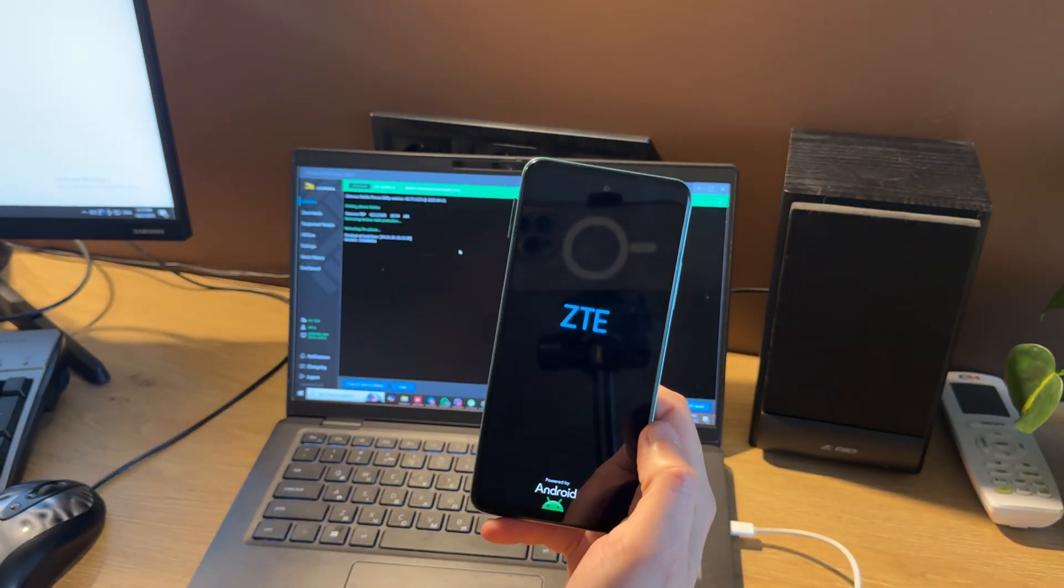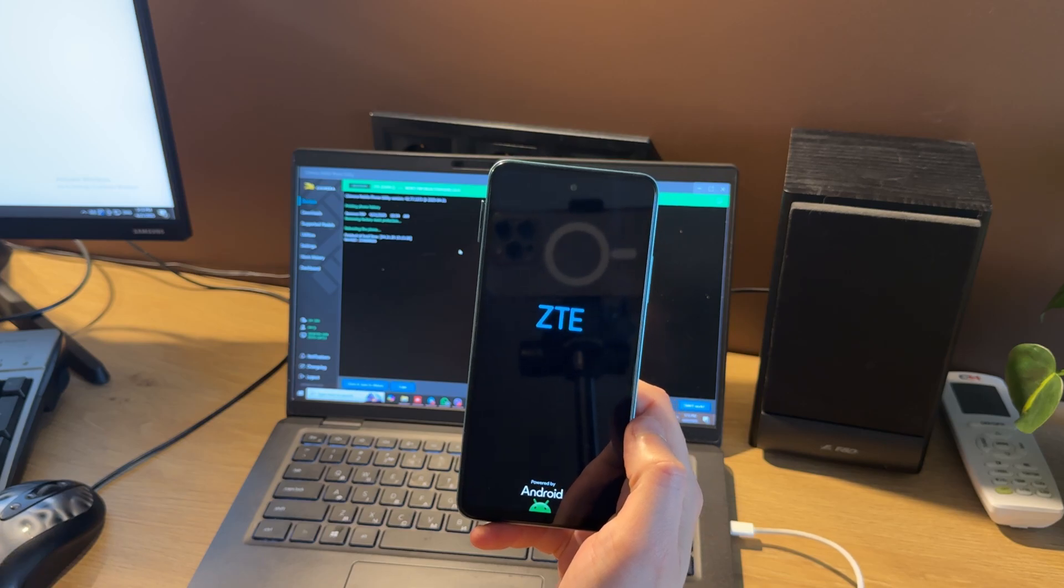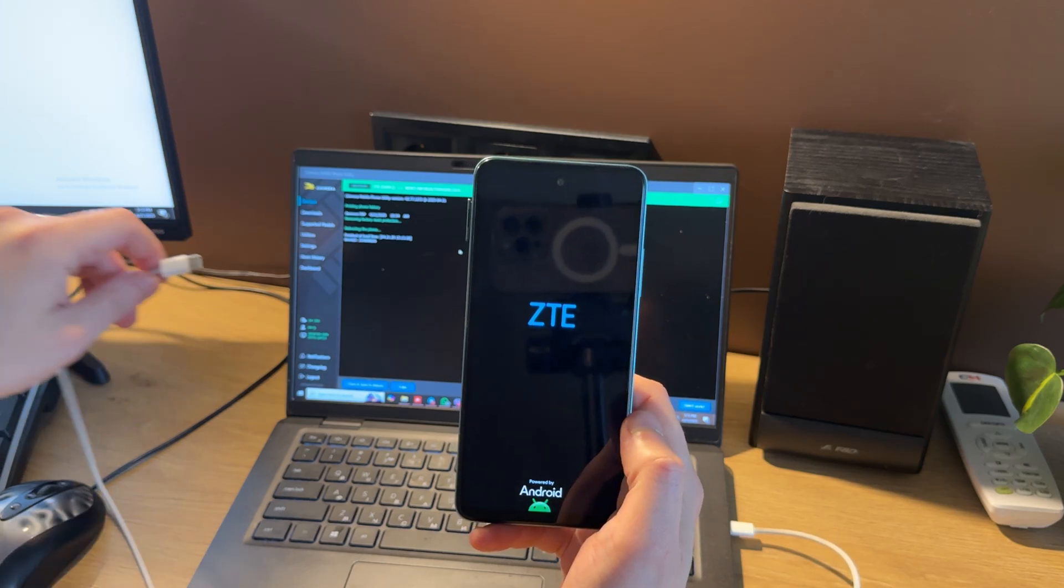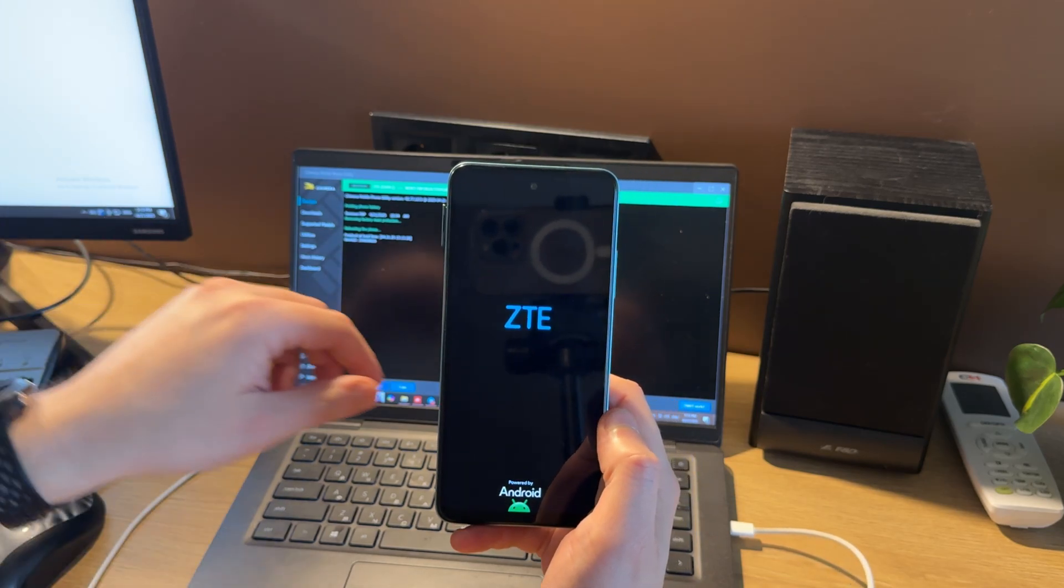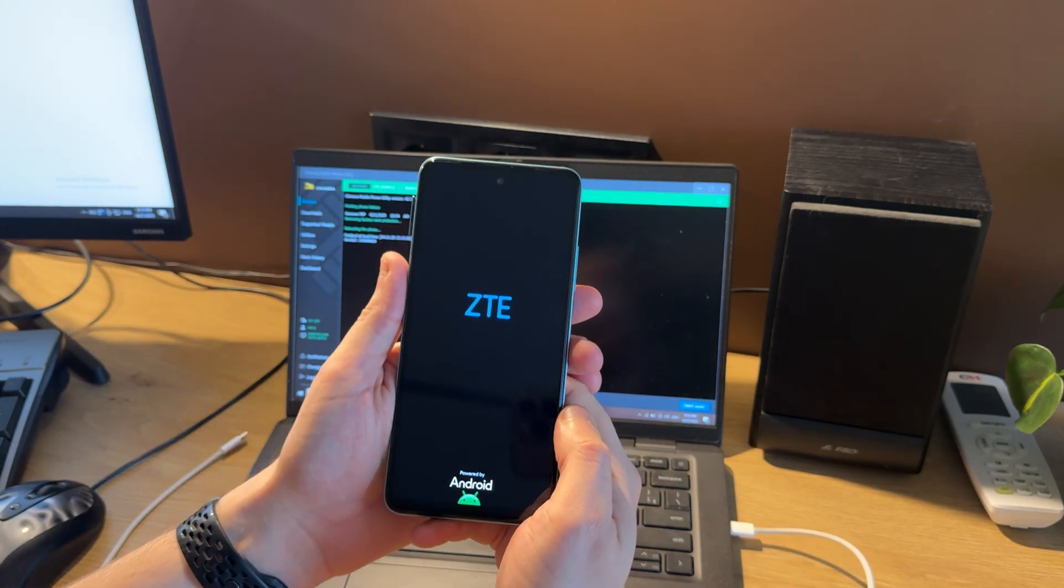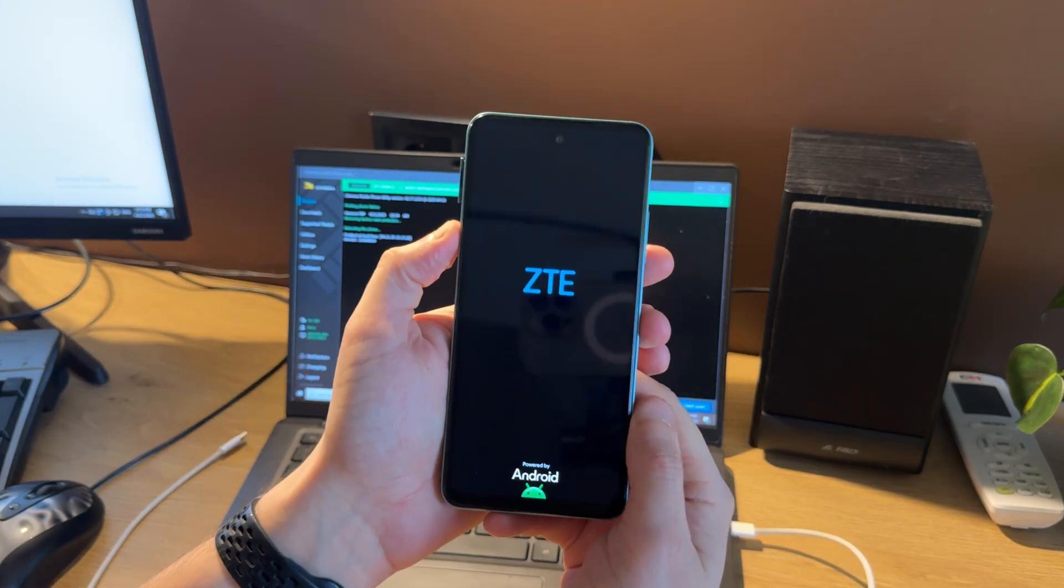Now just wait till the phone boots up and we can check our phone.